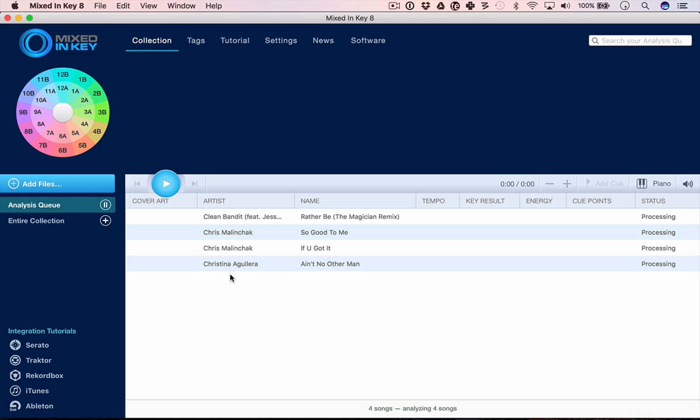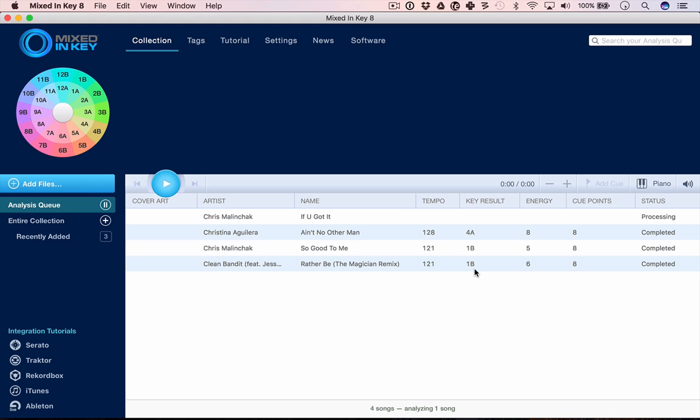I've just loaded four tracks here and it's very quickly processing them. It's going to give me a key result, this number here, but also the tempo and the energy level, which is a guess at how energetic the track is between 0 and 10.